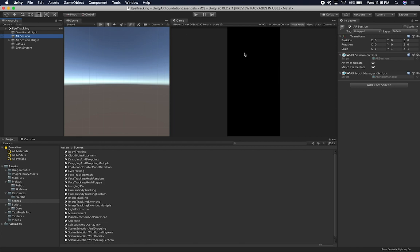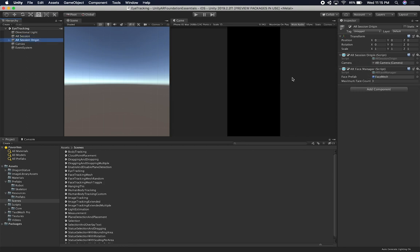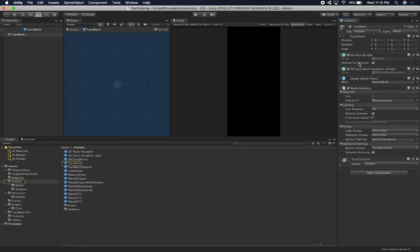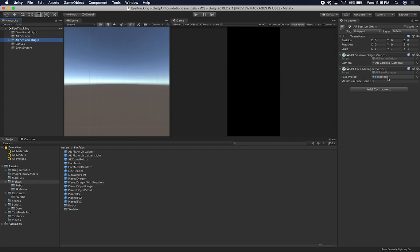I'm going to be modifying a few things because we're not going to need everything in here. The AR session is fine, we can leave it as is. We can even leave the AR input manager and we're also going to need the AR session origin. The thing I'm going to change right now is the face manager that has a face prefab with a face mesh component. This is a prefab I created previously that has an AR face and also an AR face mesh visualizer. We're not going to be doing a face mesh visualizer this time. Instead, we're going to create a new implementation that is going to get the location of our eyes by getting that information from the AR face. So I'm just going to remove the face prefab and create a brand new one.